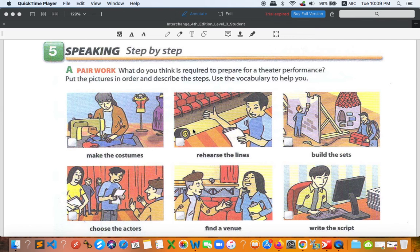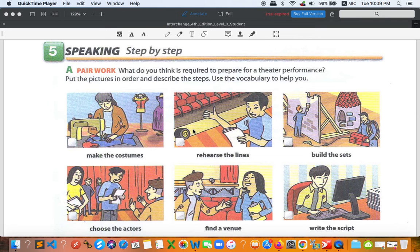Hello everyone, welcome to PUC online classroom. Today we are moving on to activity number 5, speaking step by step from unit 14. So this one is about pair work, but I think we can try all together right here.